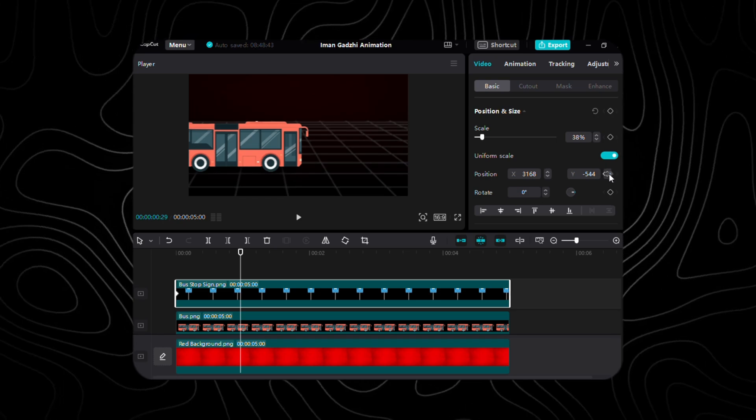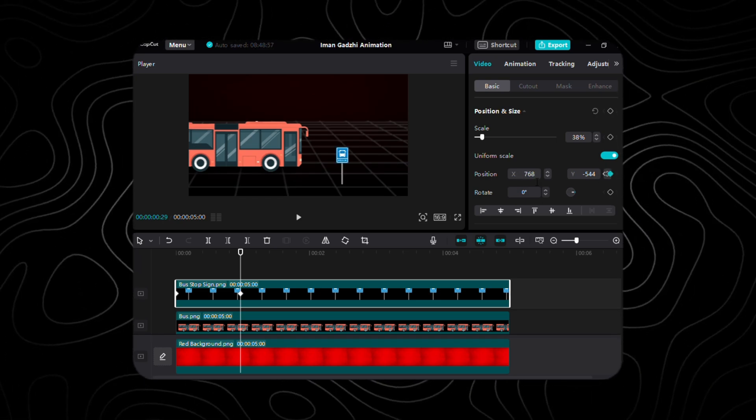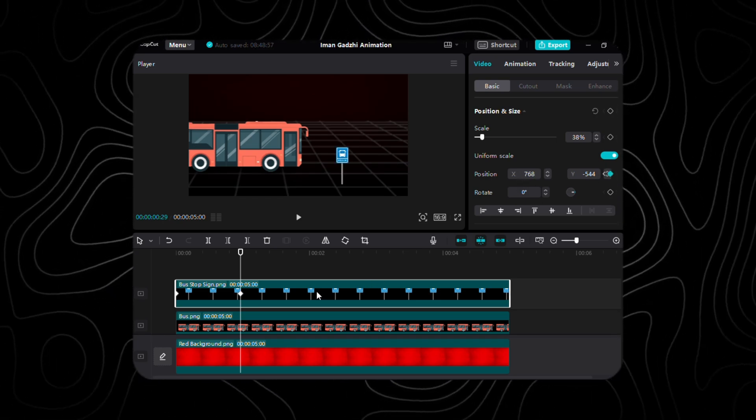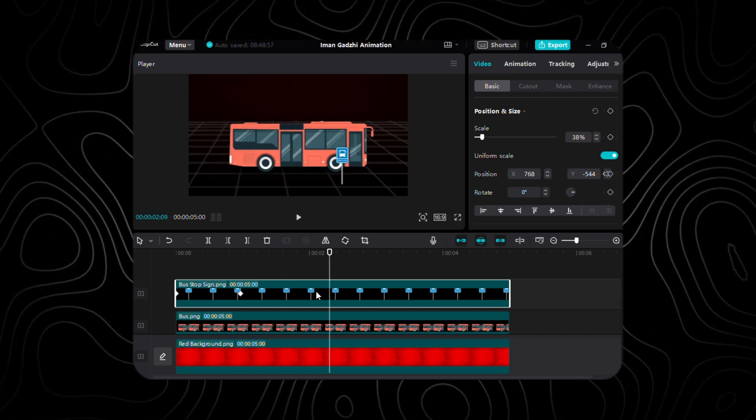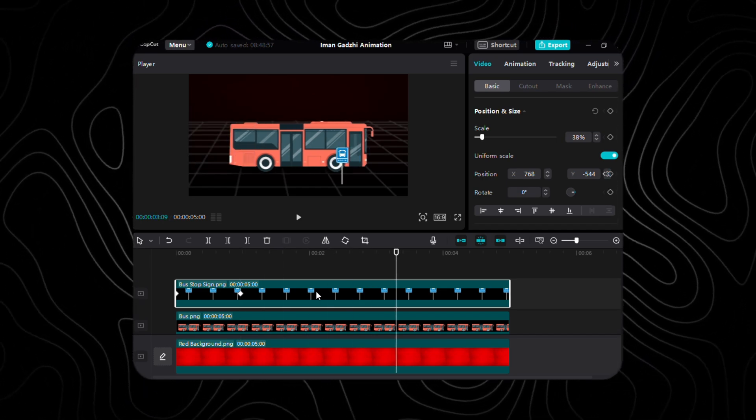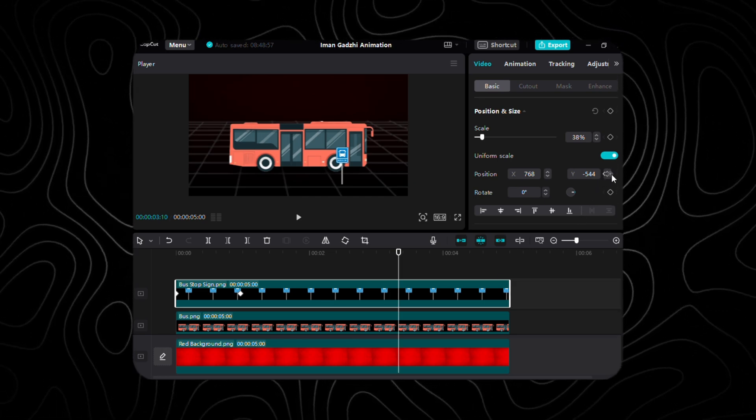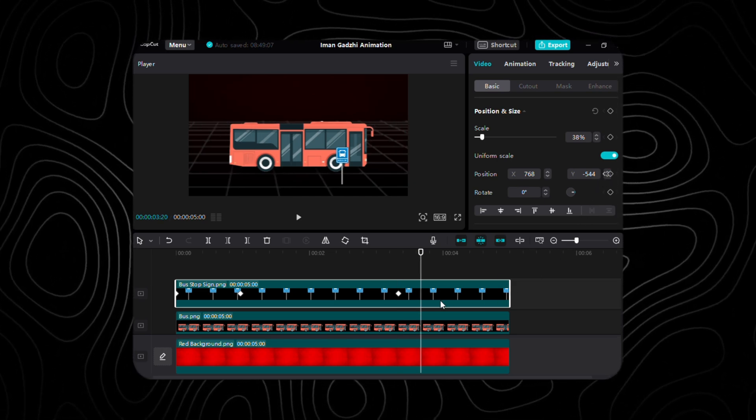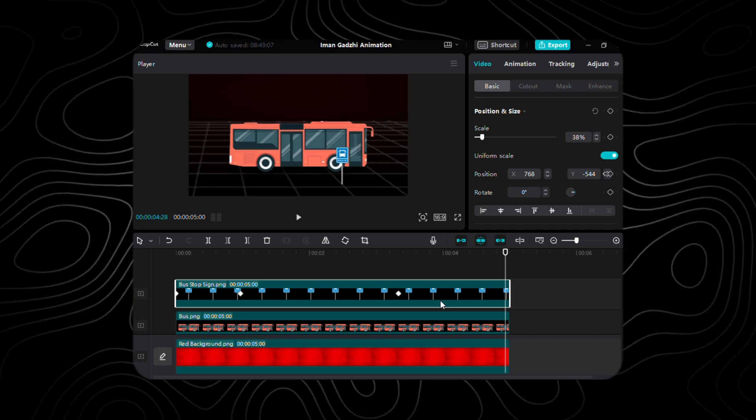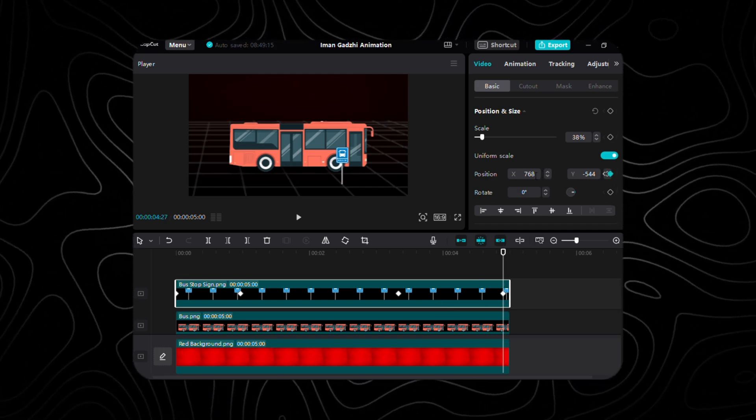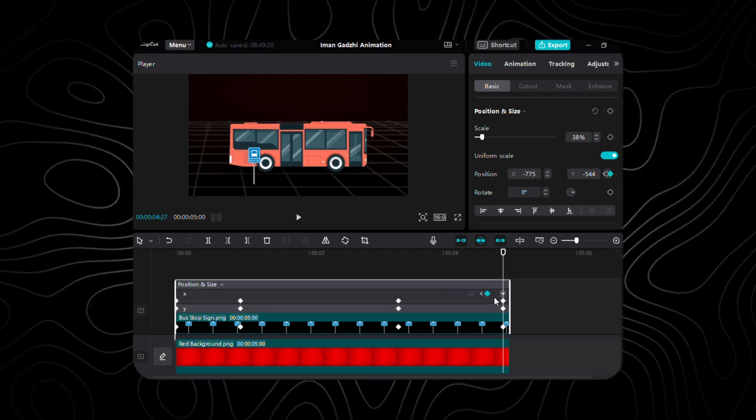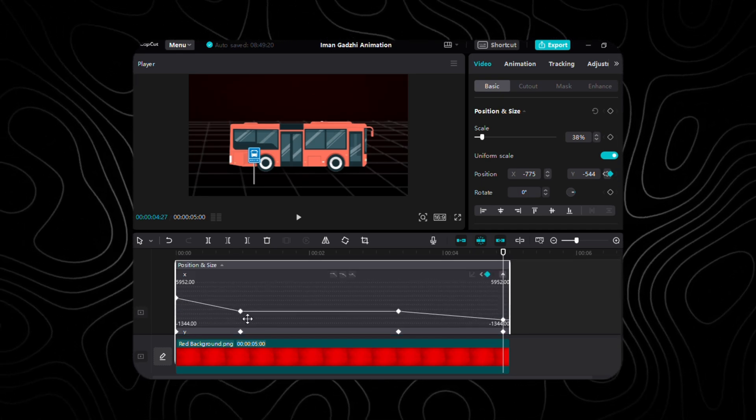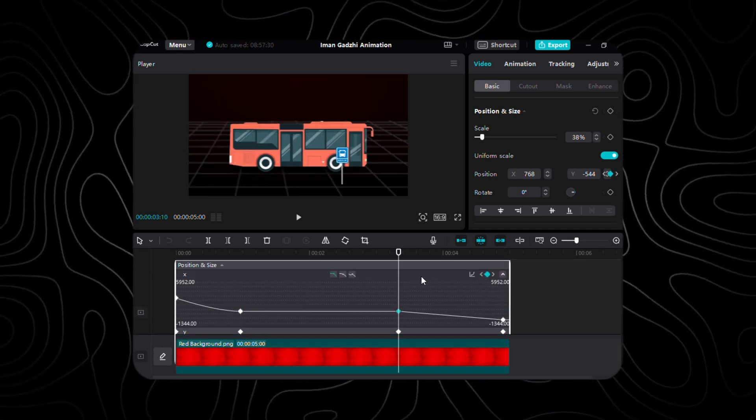After that, move 71 frames forward for the third keyframe, keeping the values of X and Y consistent. To conclude, the last keyframe positions the sign 47 frames forward with X at negative 775. To ensure smooth transitions, let's set the graph property for the second and third keyframes to Auto Curve.